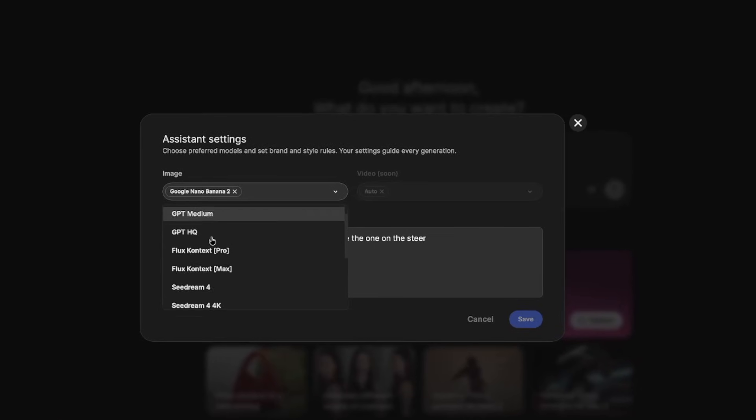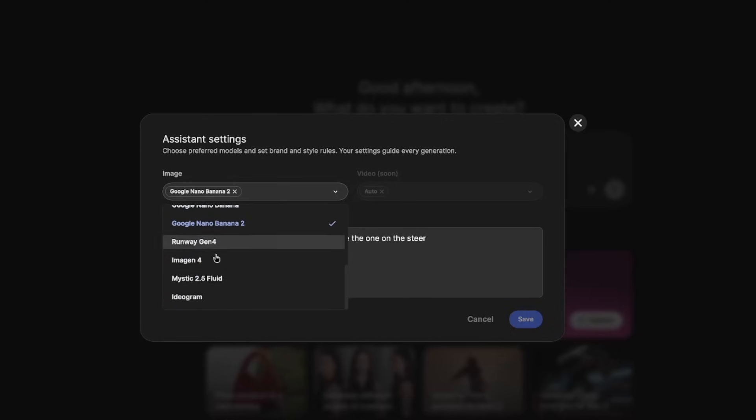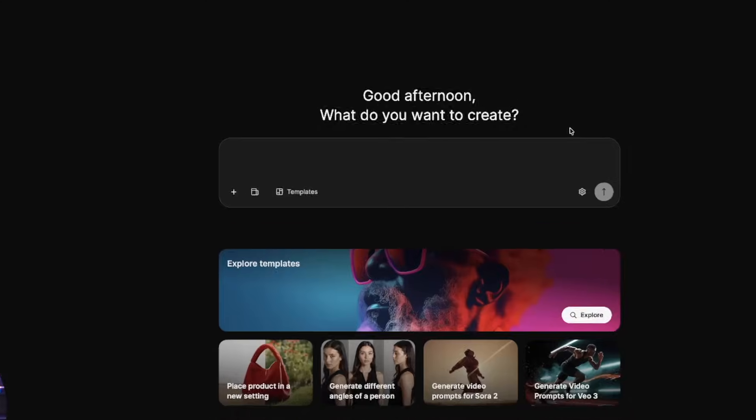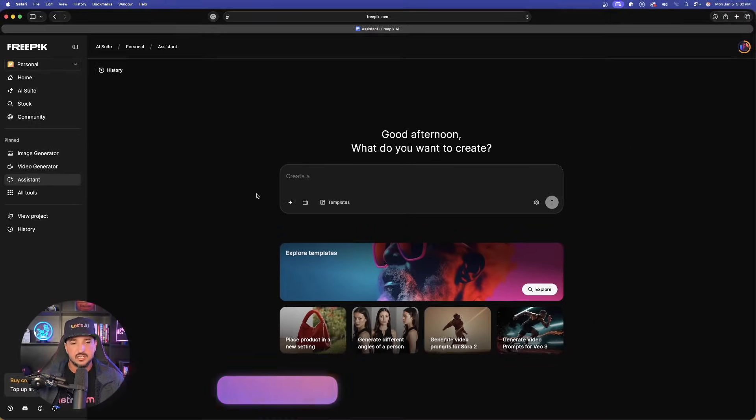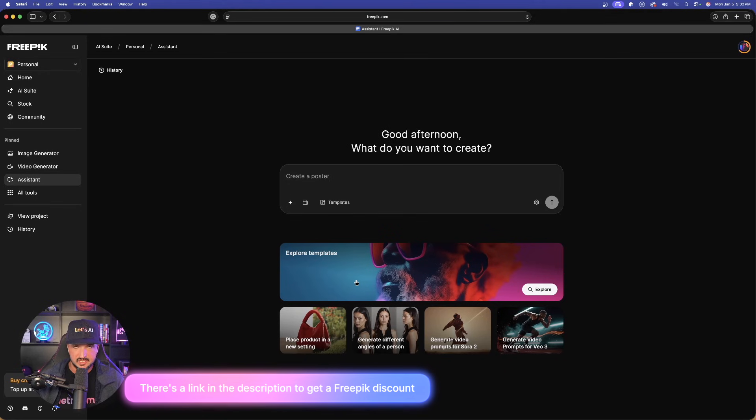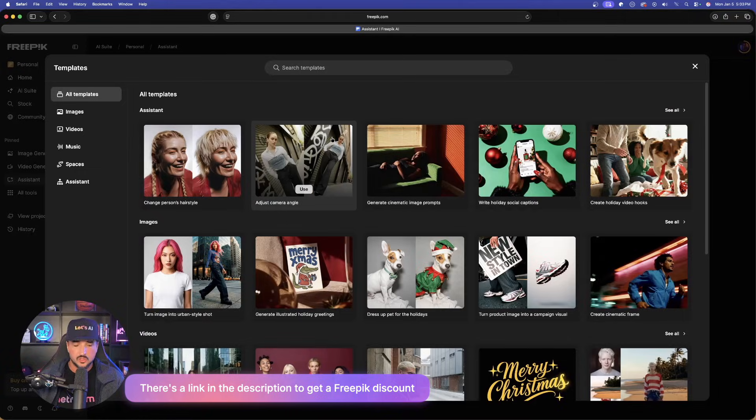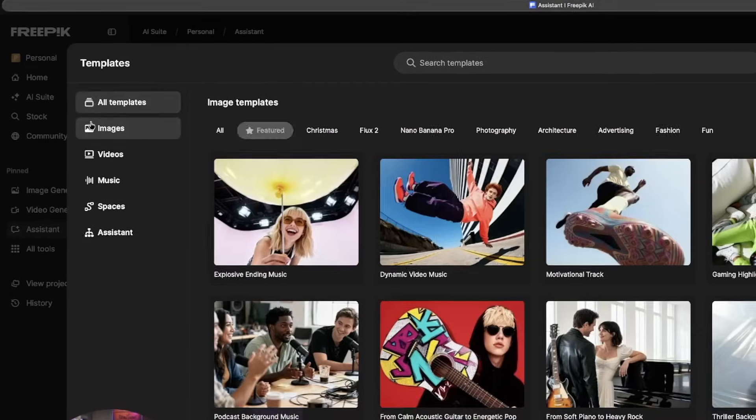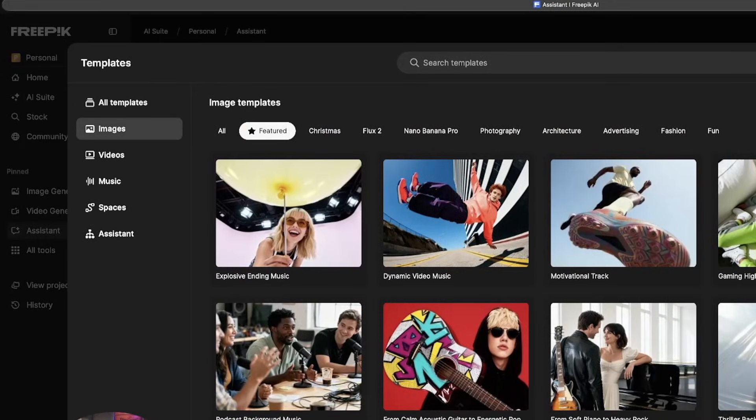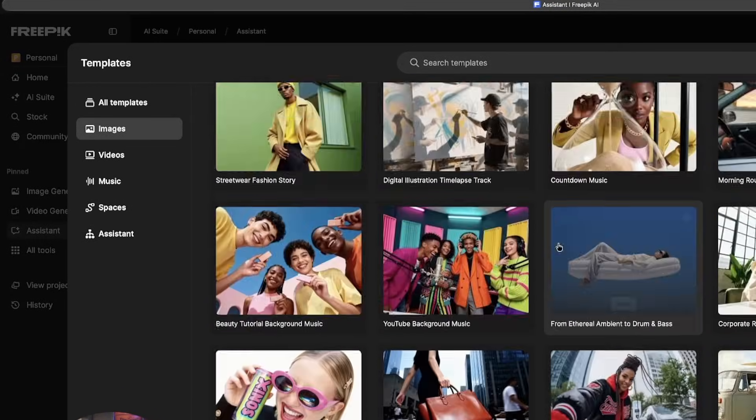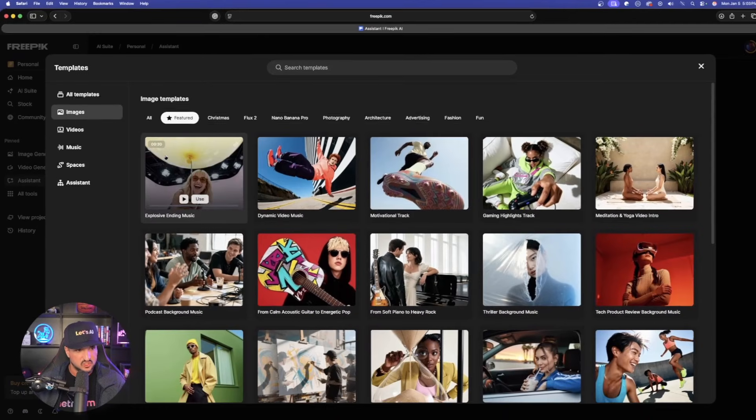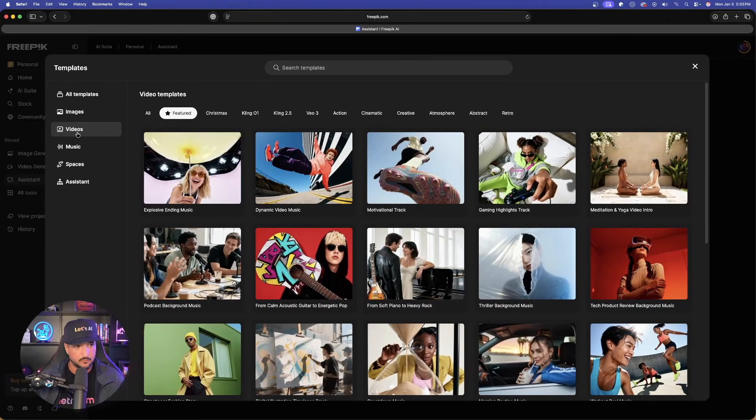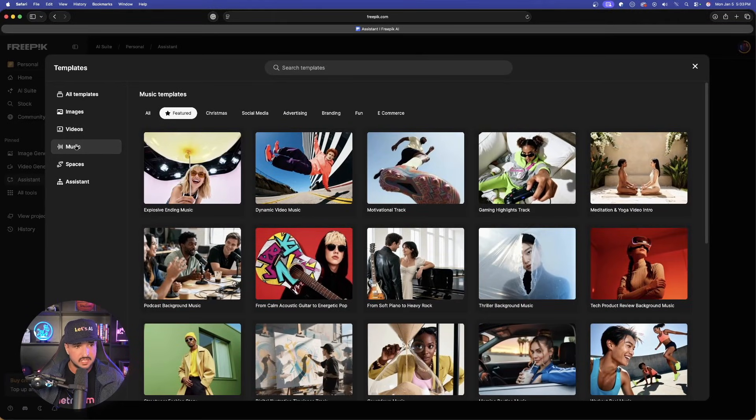We have everything from GPT, Flux, Seadream, and even Nano Banana, but check this out. Did you know about these templates? So we have all templates, but we can even narrow it down to only show the ones for AI images, the same thing for videos, and we even have templates for music.